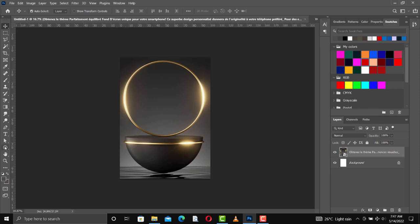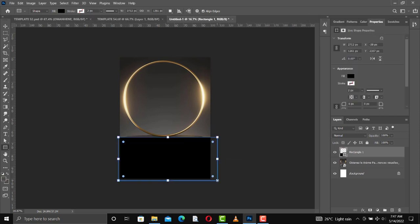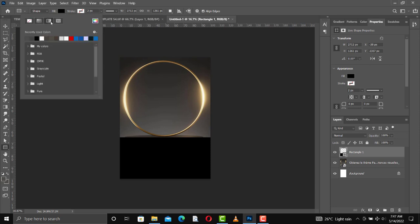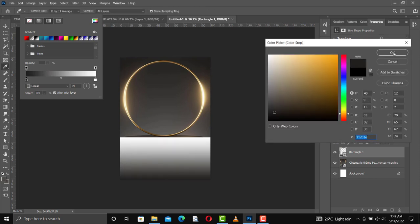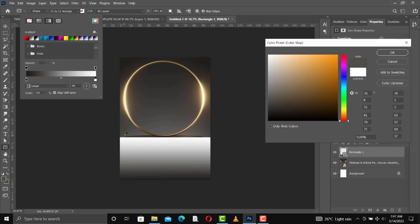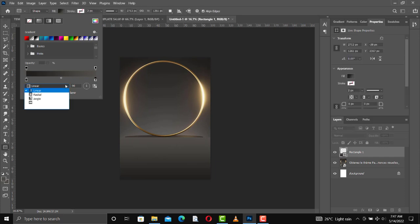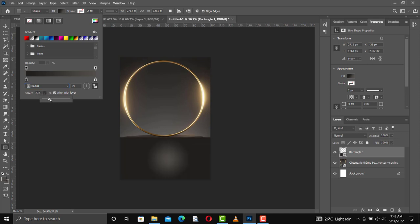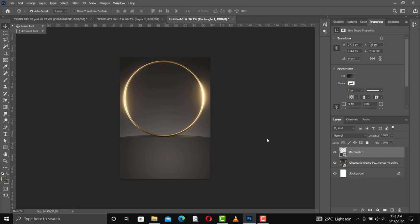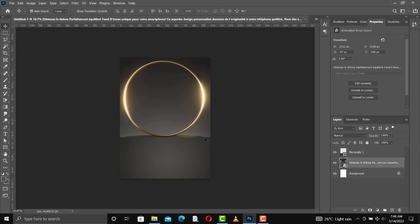I'll take a rectangle and drag it over here. Then I want the rectangle color to match this particular color, so I'll go in for my gradient. I'll change the color of black to the darkest part, then change the white to this color, then change the blend mode and reverse the action, then increase the scale.